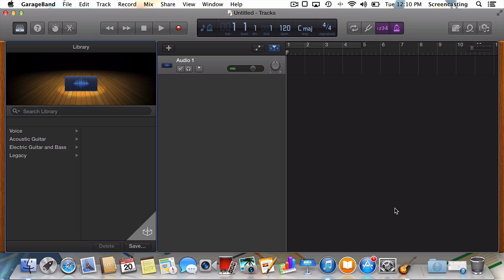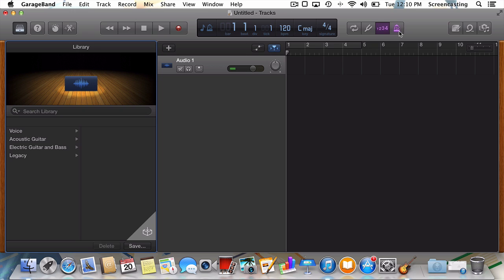Before we begin recording, I'm going to show you one trick that will absolutely prevent you from going crazy while you record. That is, by clicking this little button, we'll disable the metronome. For whatever reason, Apple has chosen to enable it by default. And for our uses, keeping it on would be nothing short of maddening.